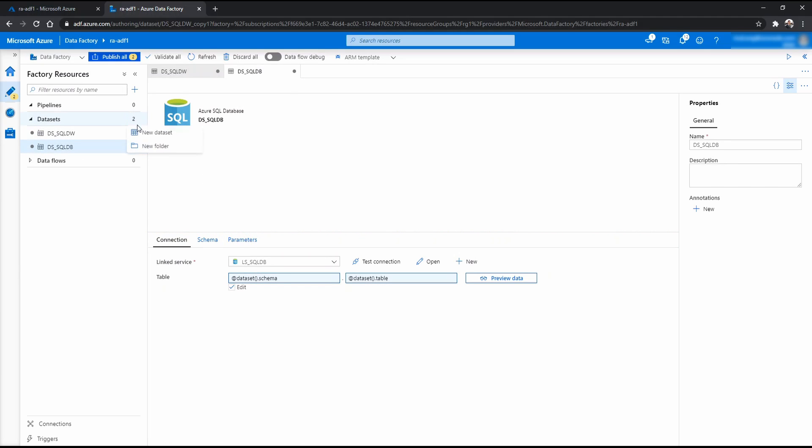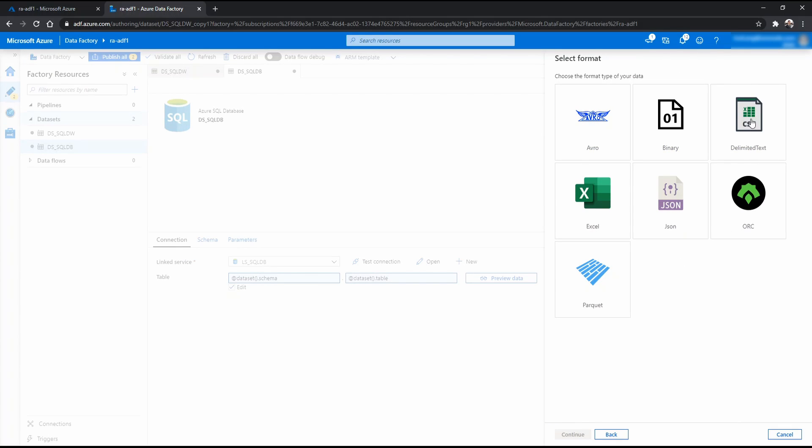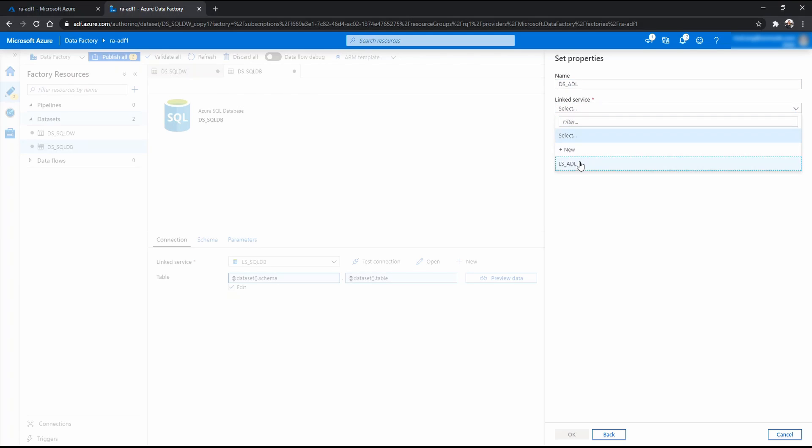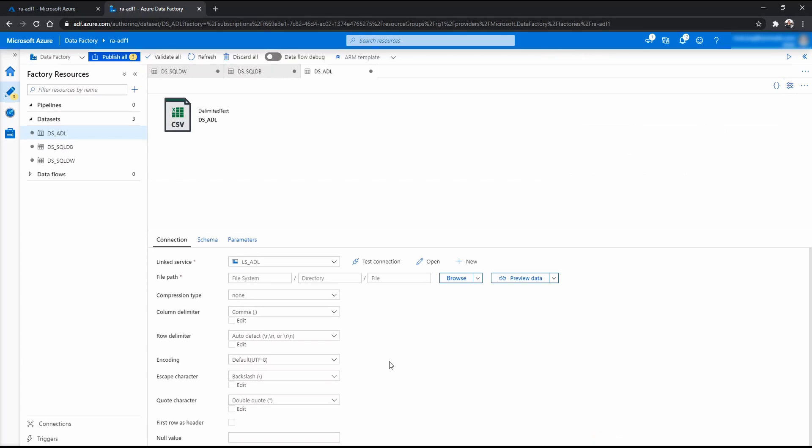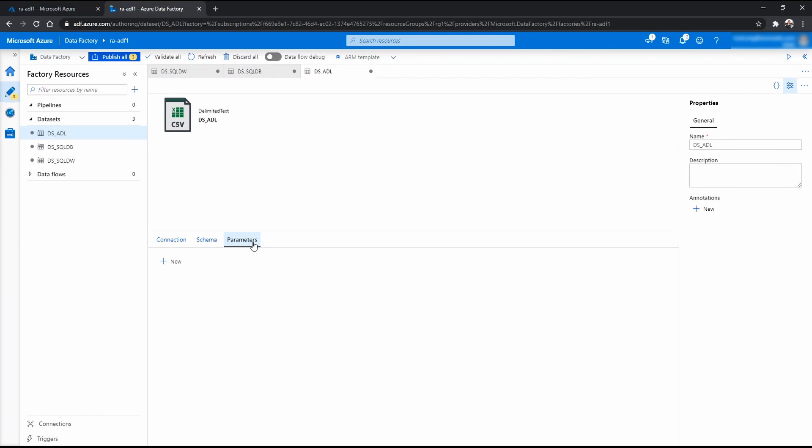Now these two are done. Now we now create the dataset for data lake. I'm going to choose CSV, make it simpler. And I'm just call it ADL. And for the link service is that one.